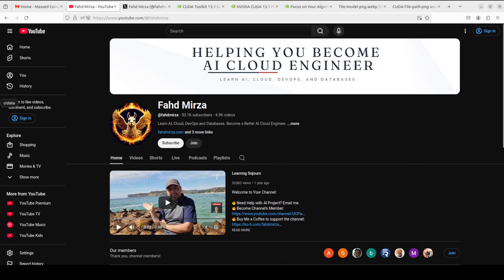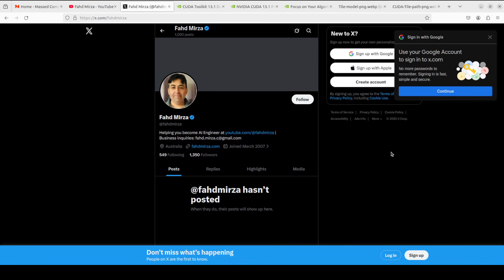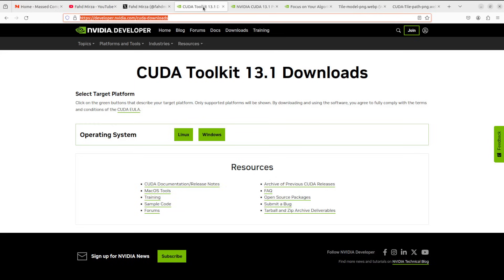Please like the video, subscribe, and consider becoming a member as that helps a lot. Also please follow me on X if you're looking for AI updates without any hype or fluff. Now let's get back to the CUDA Toolkit 13.1.